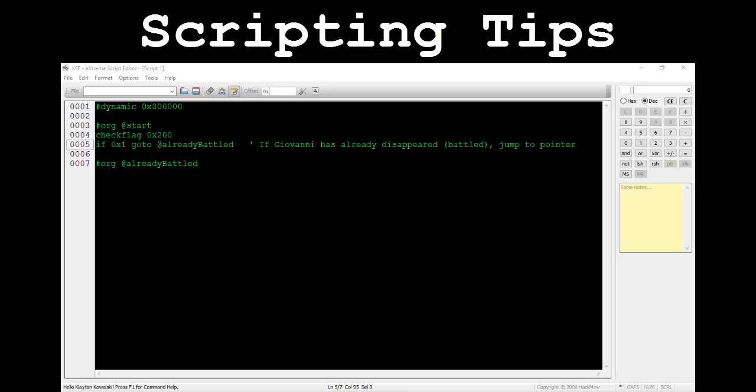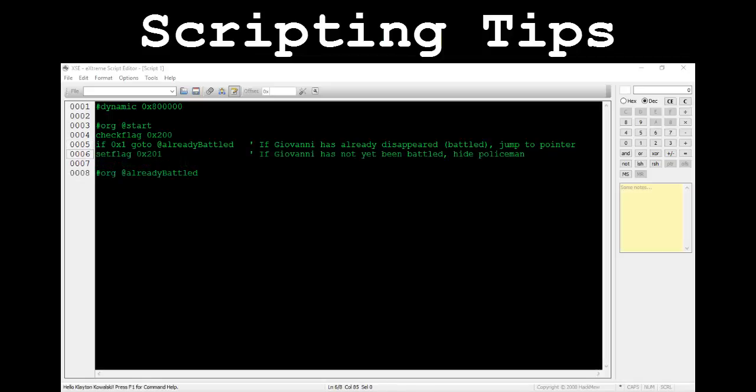Let's start by checking if the flag 0x200 has been set. If it has, then Giovanni has already disappeared from Viridian City since he has the flag 0x200 assigned to him. Before we mess with the at-already-battled pointer section, let's finish the at-start section. If the flag 0x200 has not yet been set, then the policeman should not be shown on the map, so we need to set his flag. That's all we need for that section.